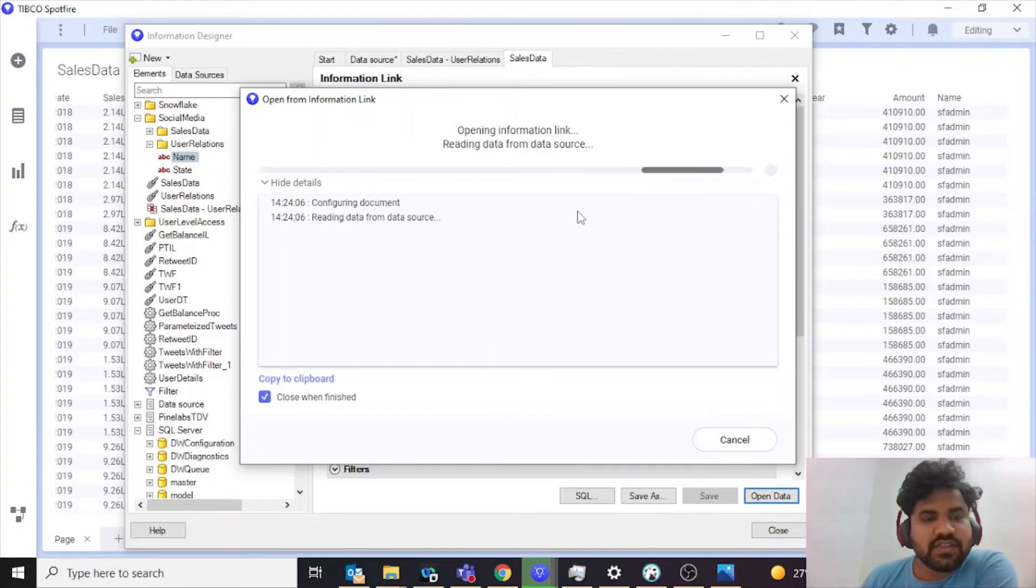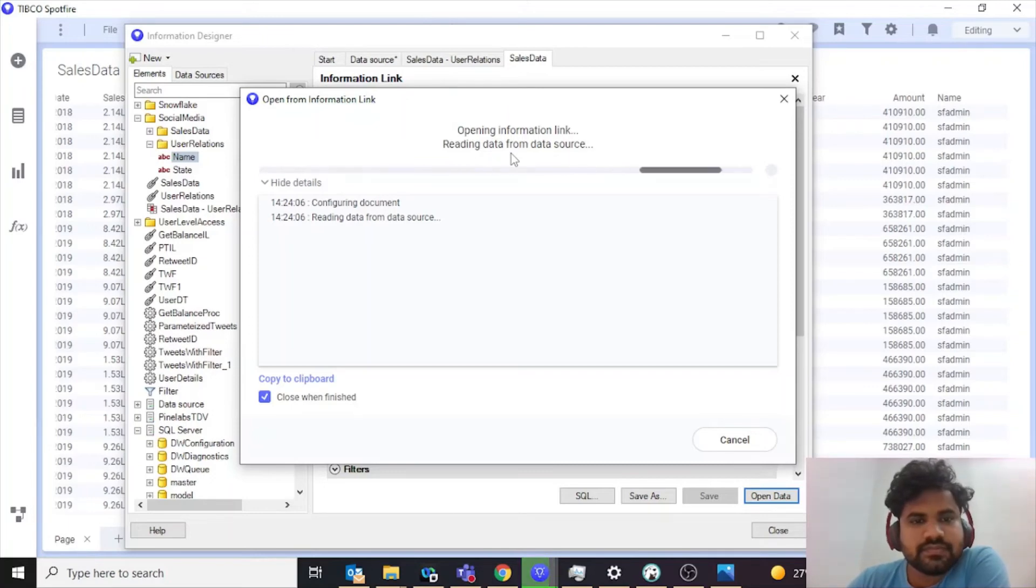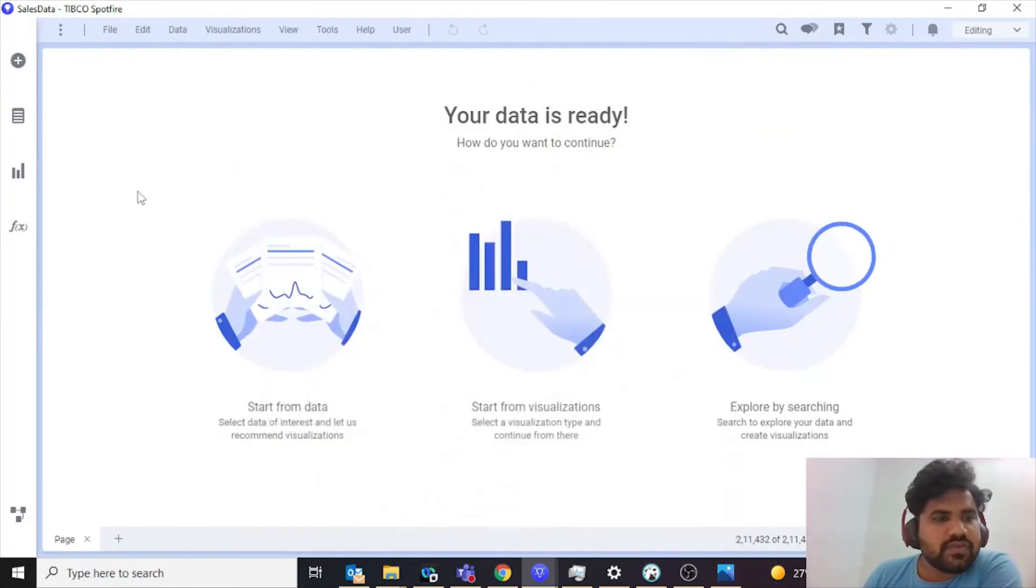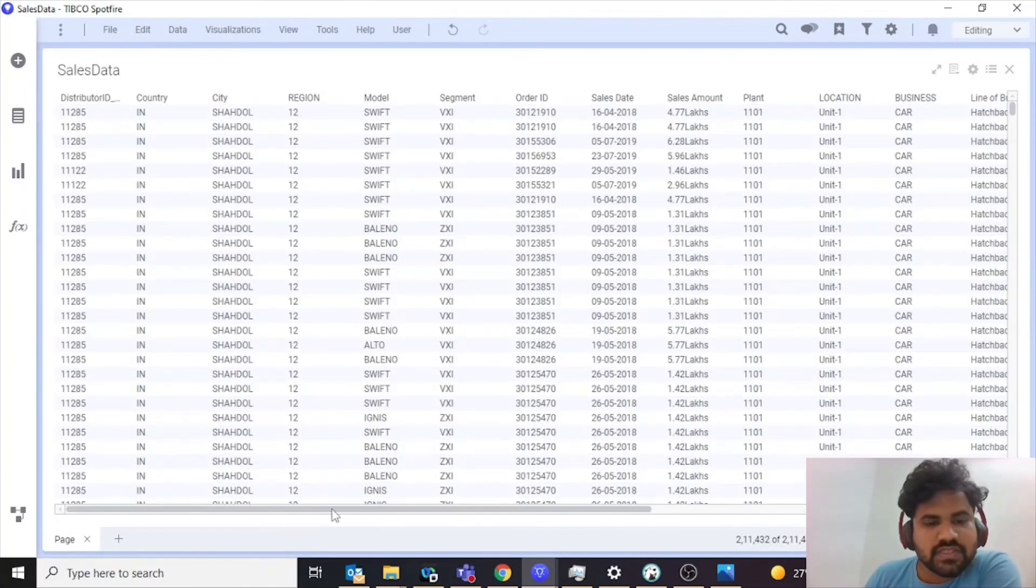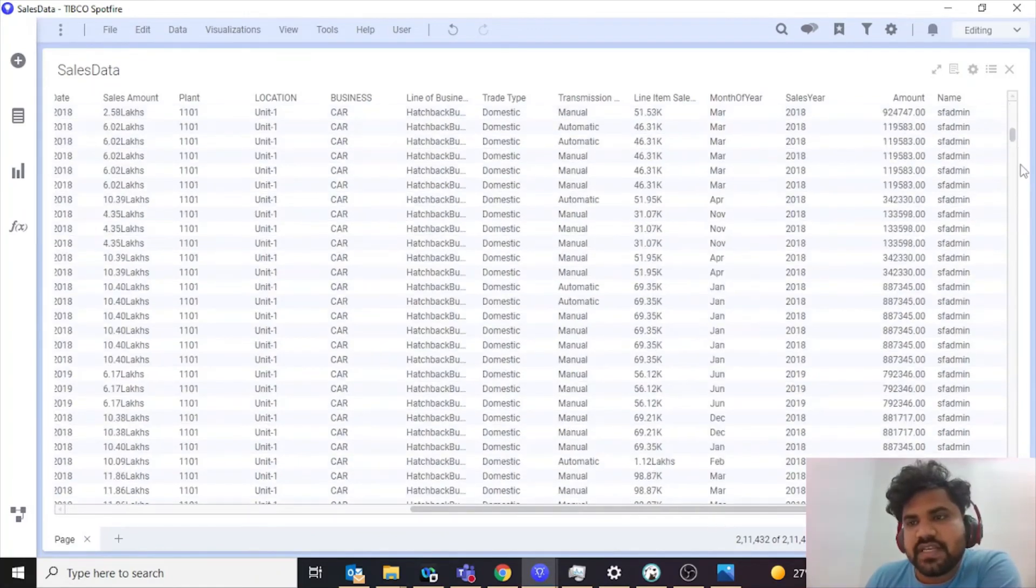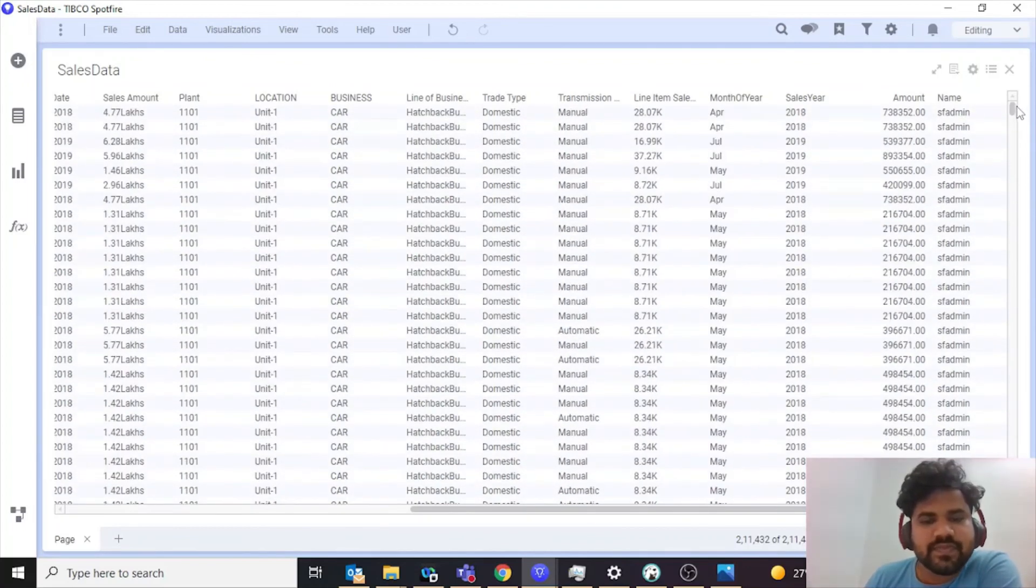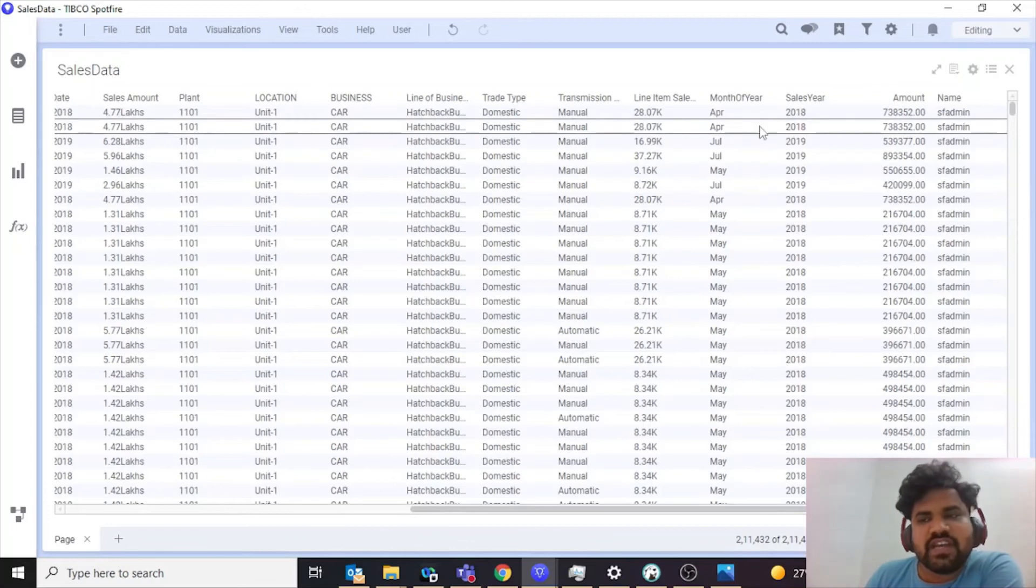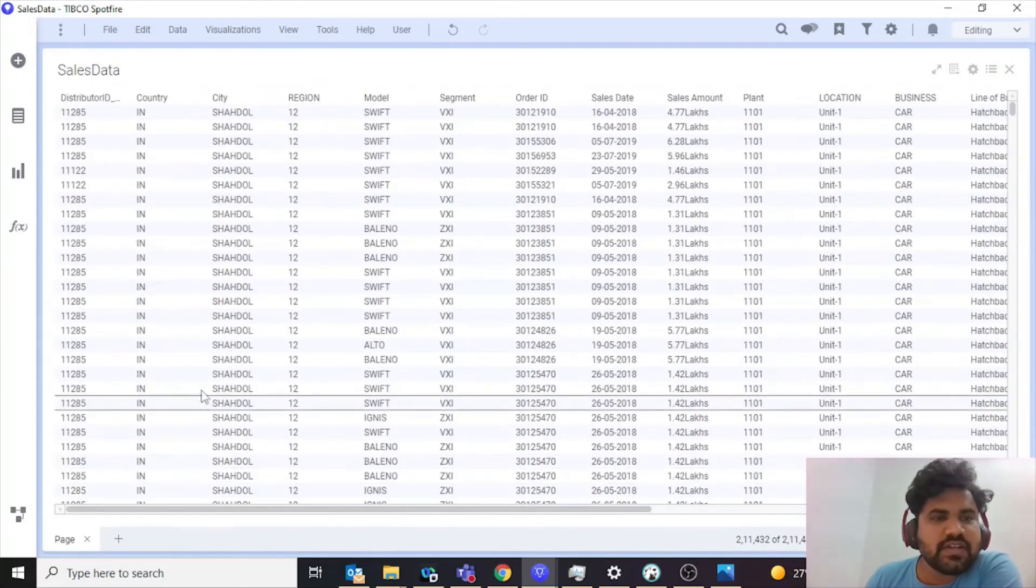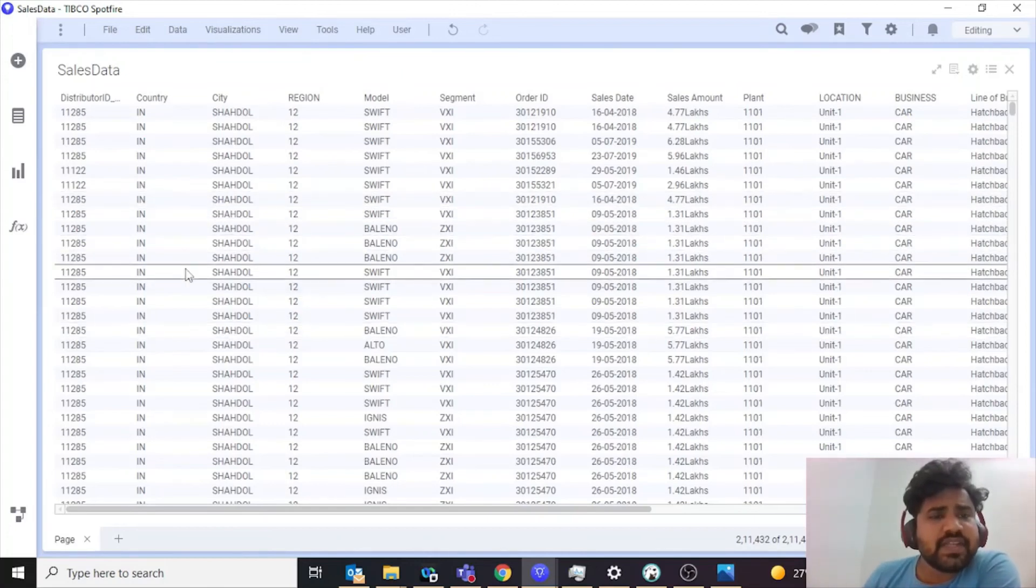It is opening the data source and once it opens I'll show you how you can see the details. Okay, so now that the data is open, if you can see the table, only SF admin is there. No user one and user two data is visible. Similarly, you can log in via user one and all the details pertaining to user one will be present. It is a simple technique that I mostly use to do row level security into my data set.